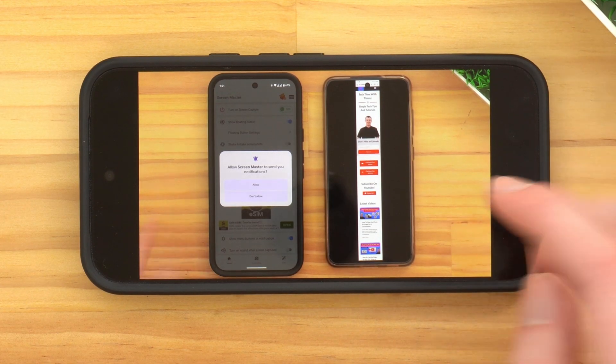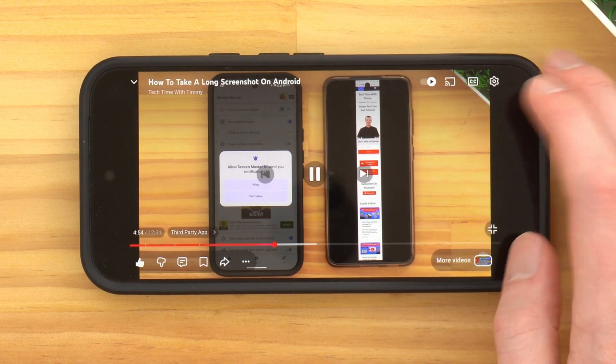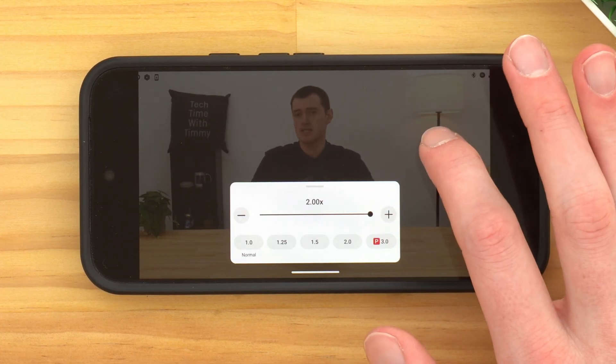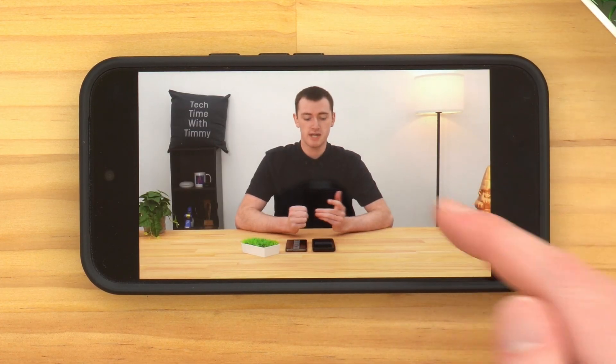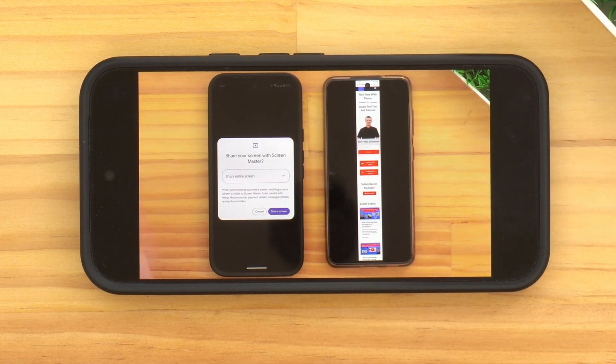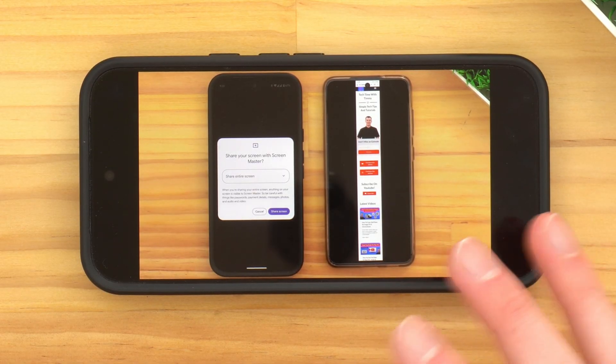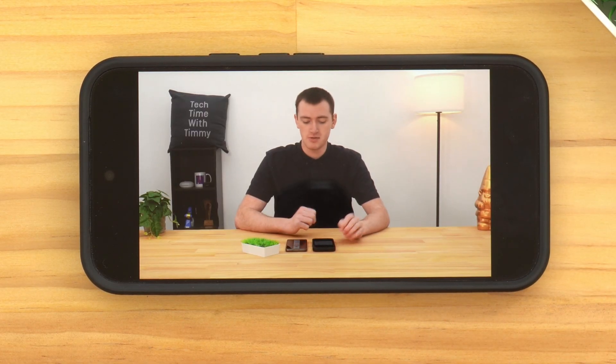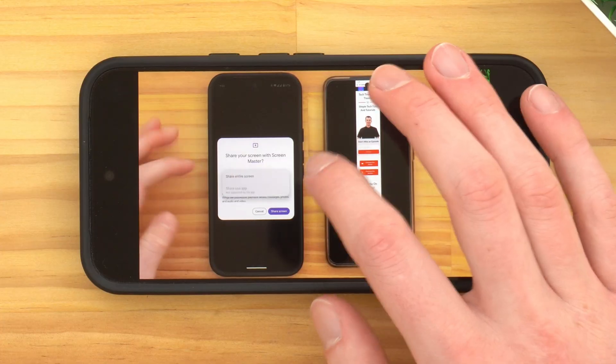Once you've set the speed in the settings, you can just tap off the menu and watch your video at that speed — you don't have to touch the screen or anything, it just plays at whatever speed you set. That's really all there is to changing the speed of a video in the app on a phone or tablet.